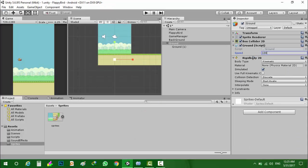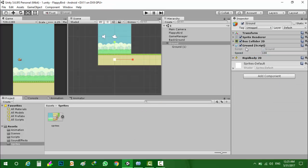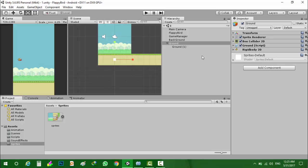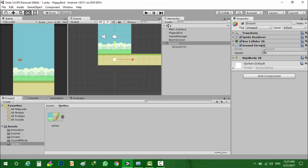I will set it to 100, the speed of the moving of the ground to 100.